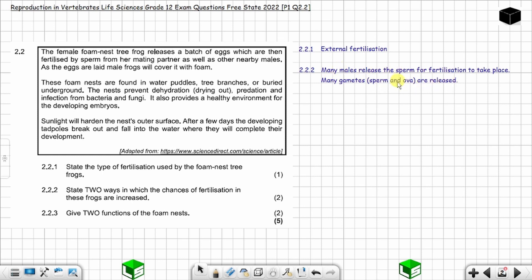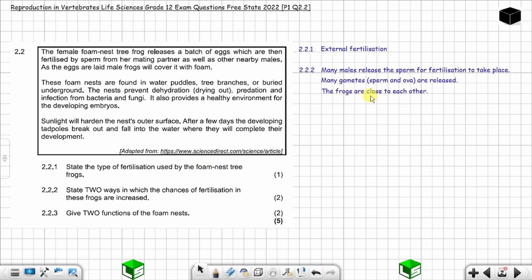Gametes include sperm from the males and ova from the female. When you have many gametes, the chances of fertilization increase because most of them are going to be fertilized. Another way is that the frogs are close to each other, so there is not much distance for them to meet and release their gametes. You have three possible answers here but are only required to give two.